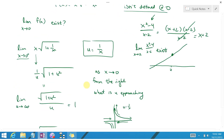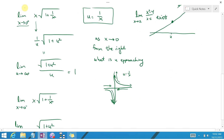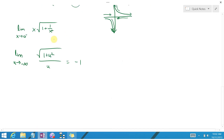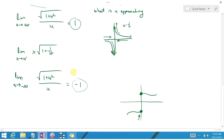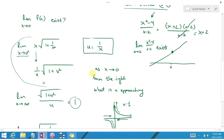The limit as x approaches 0 from the right is 1, but the limit from the left is negative 1. This is a jump discontinuity, not a removable discontinuity. Defining f(0) to be either value would still leave a discontinuity on one side. Since the left and right-hand limits disagree, there's no way of defining f(0) to make the function continuous.